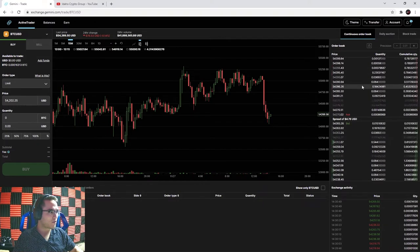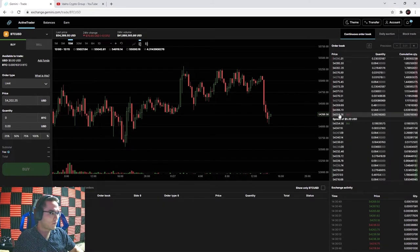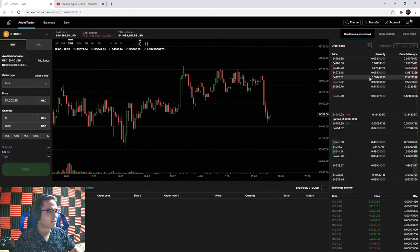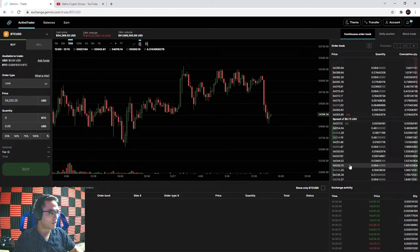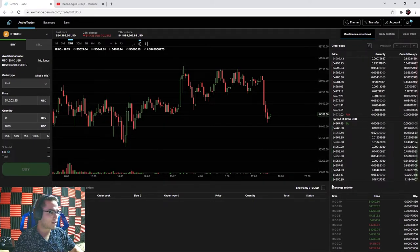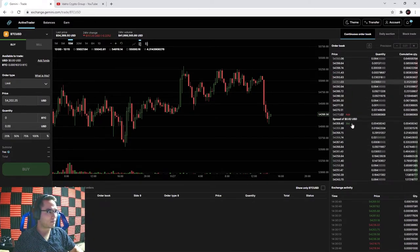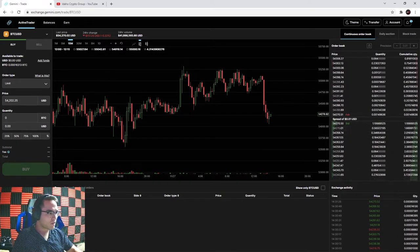Over here on the right is your order book - these are everyone on the exchange's orders. In the 54,300 range, this is the amount of Bitcoin someone is trying to sell. This is called the ask side. Down below in green is the bid chart - these are all pending orders people have placed to buy cryptocurrency. Right now the price is about $54,269, but people can set orders to buy lower than the current price, which fills up the order book as the market tries to reach equilibrium.